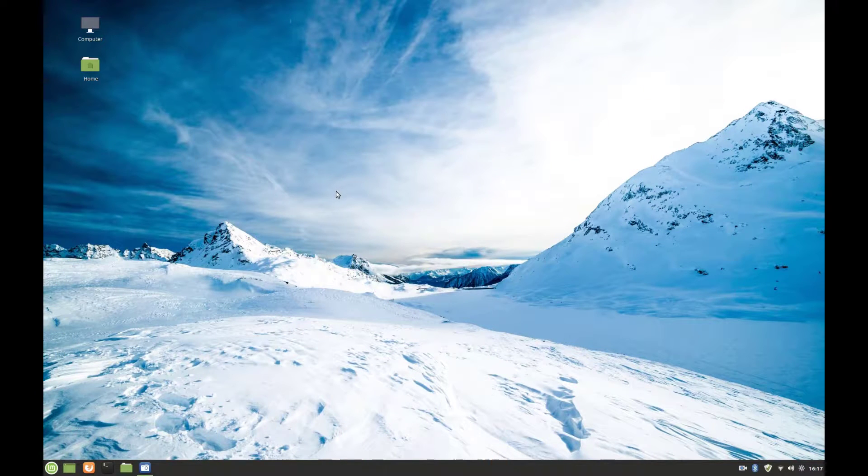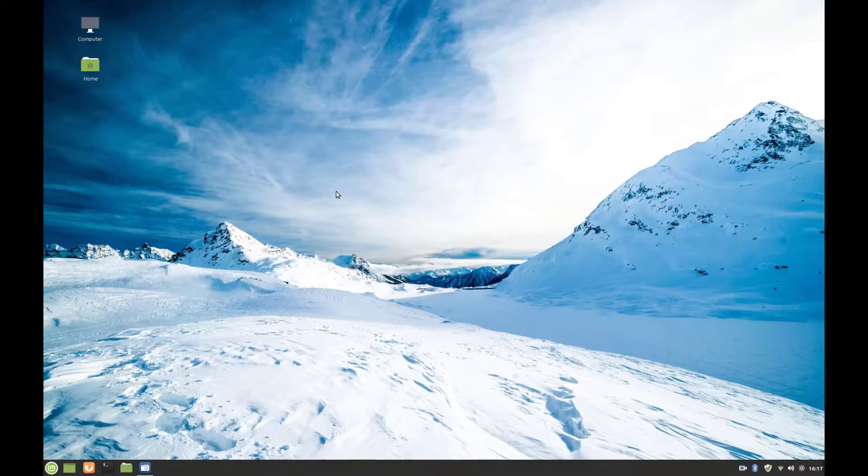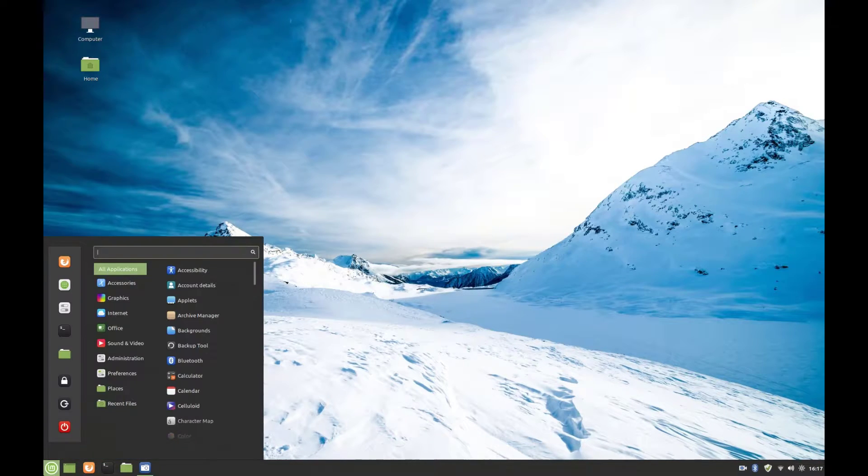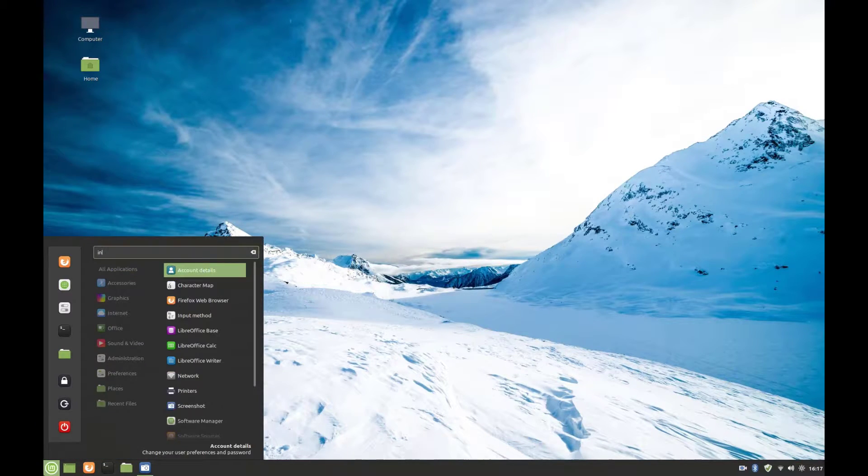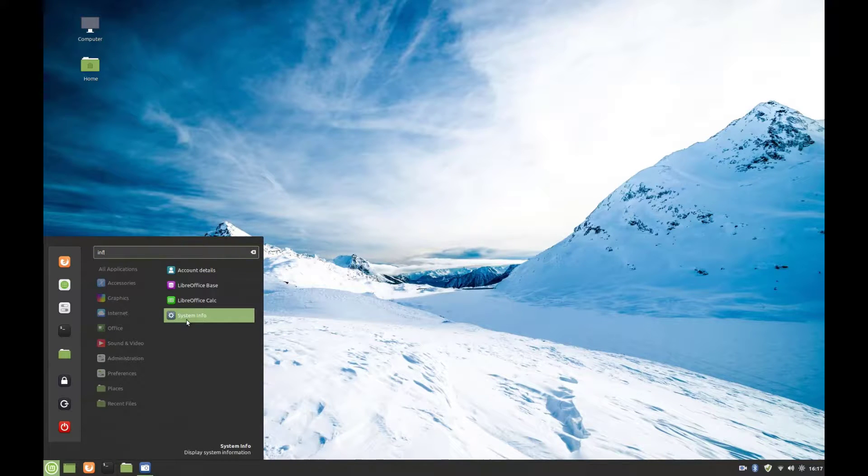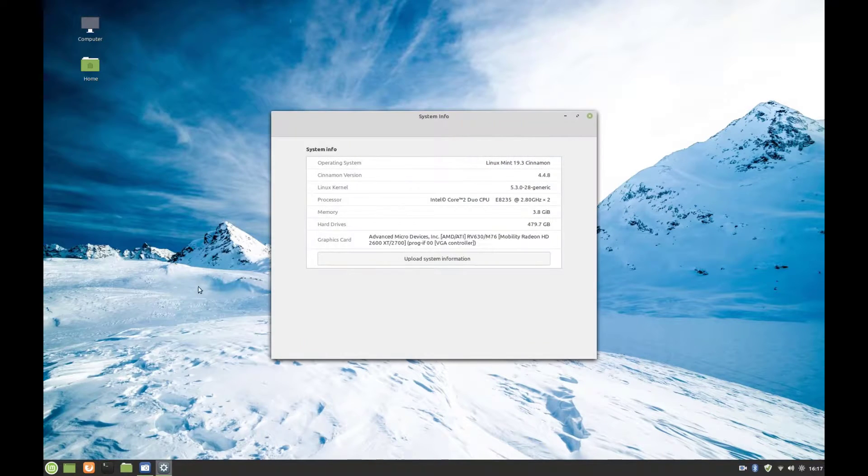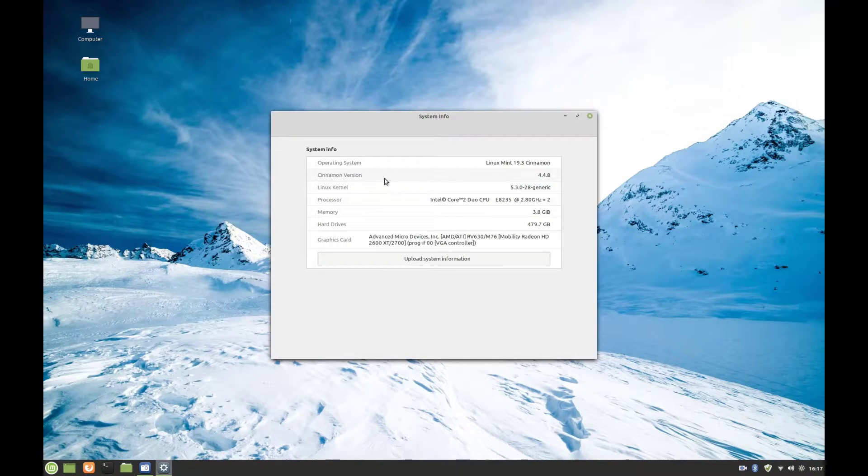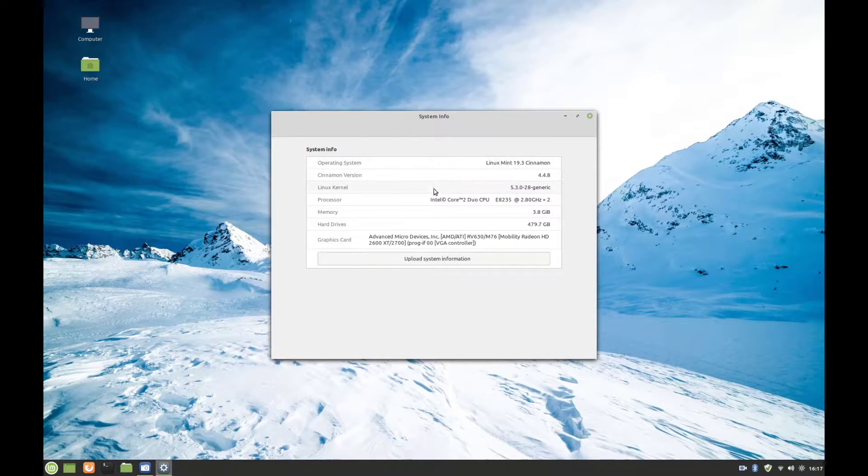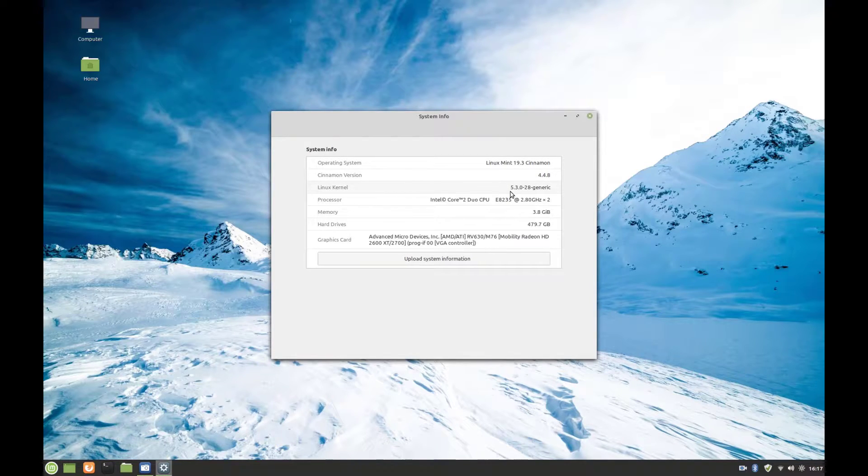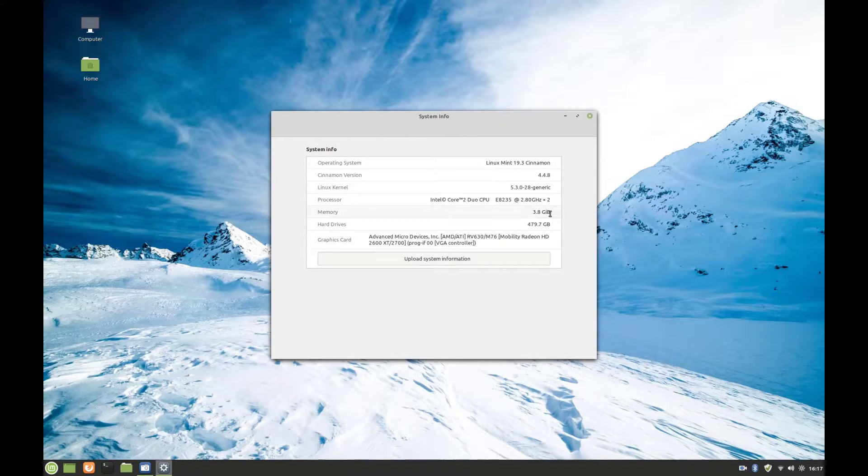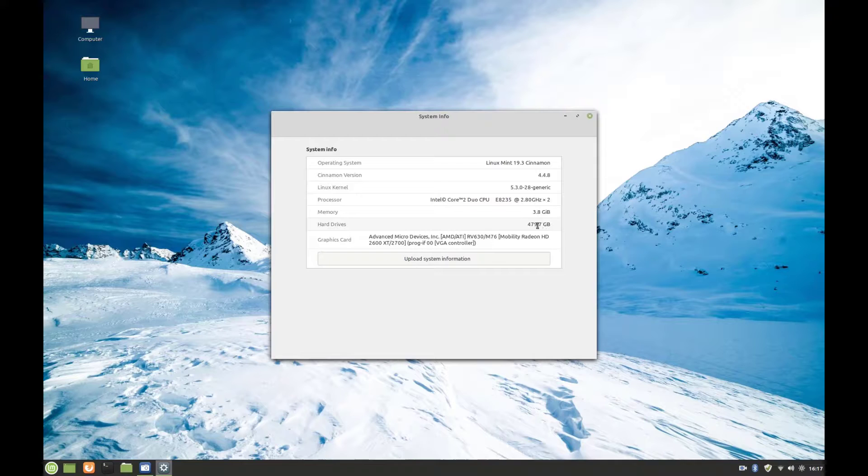This is Linux Mint. I installed this one because it's more user-friendly. Let's have a look at the system. We have Linux Mint 19.3, the latest version. The Linux kernel is 5.3, quite recent. This is an old Intel Core 2 Duo, but it works really fine. We have 4 gigabytes of RAM and our SSD right here. Let me click on Upload System Information to see more details.